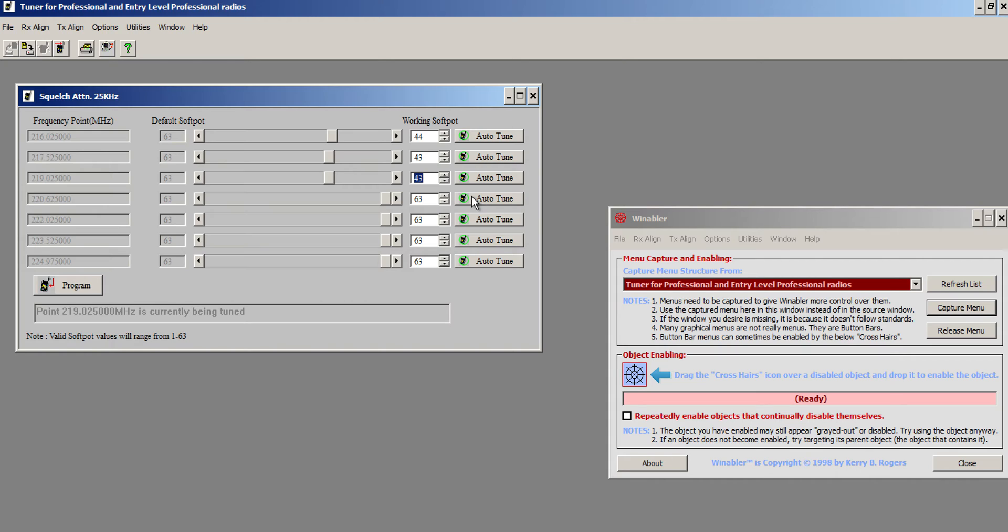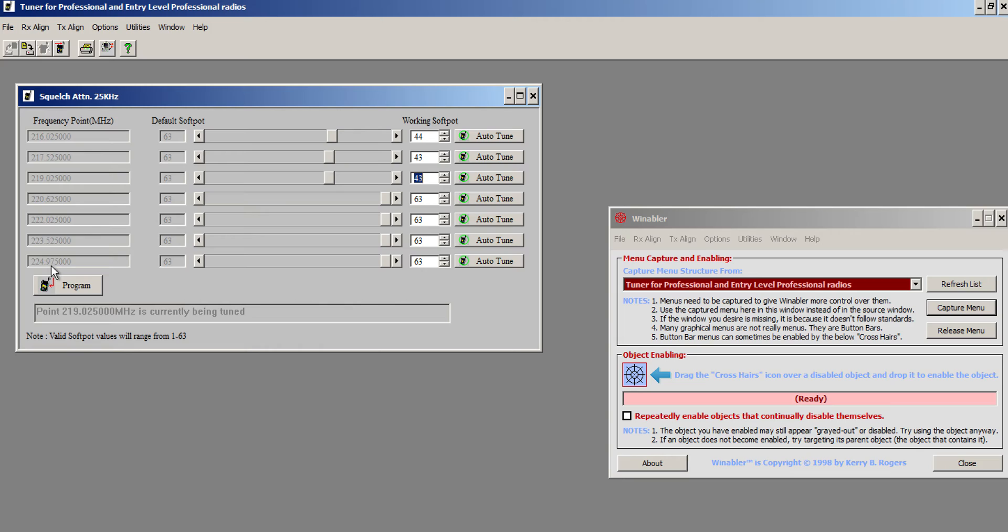What's neat is that Motorola, if you notice, they only needed to cover 217 to 222. But they put in tuning frequencies all the way from 216 to basically 225, which is great, meaning that it's very easy to extend these radios to cover the ham band because you don't have to edit any of these tuning points.